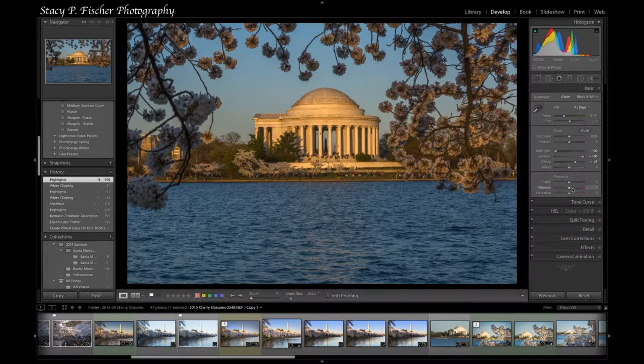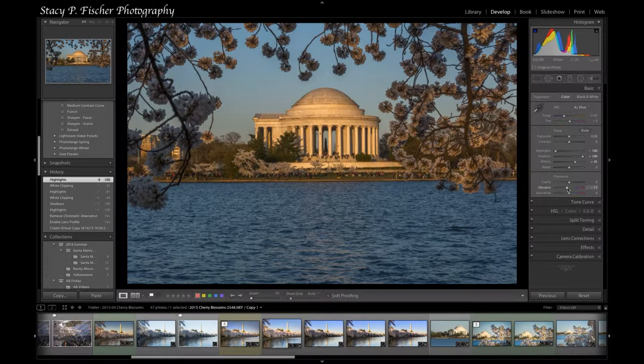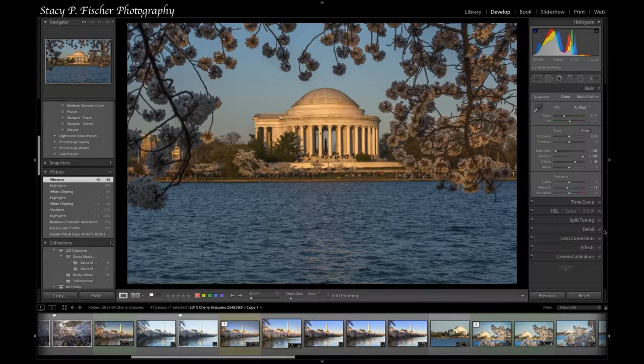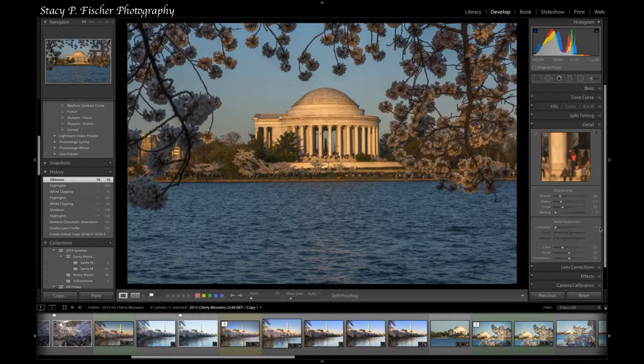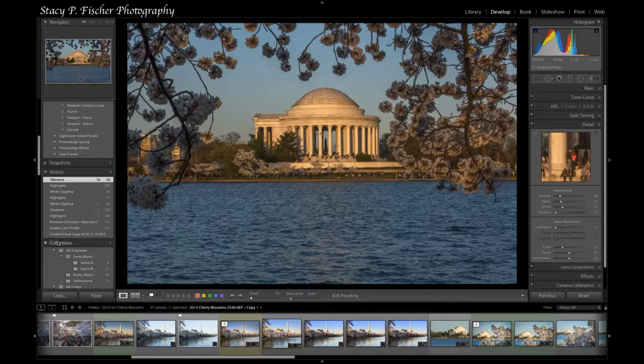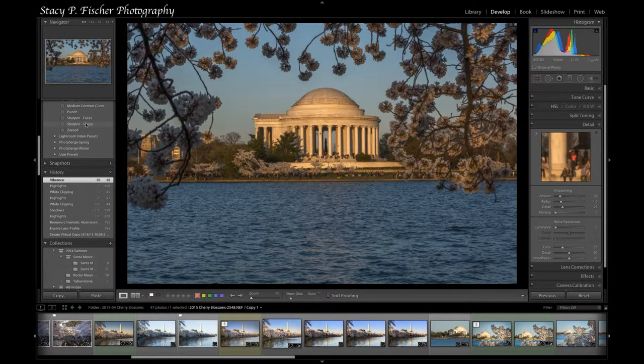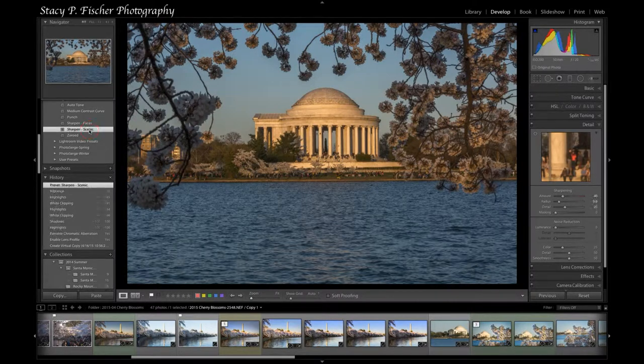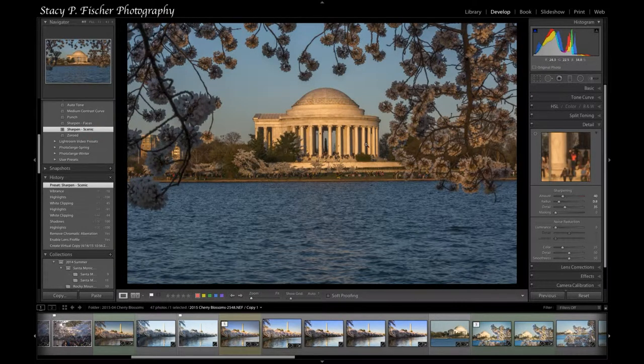The vibrance I'm going to bring down just a little bit. The blue is bluer than I remember so just a touch, and then I'm going to hit the detail button and the sharpening has been applied though I want a little bit more. I'm going to hit sharpen scenic and it will boost those values a little bit.